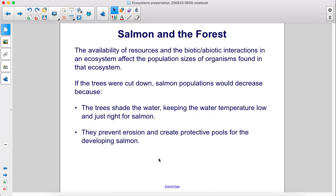The availability of resources and the biotic-abiotic interactions in an ecosystem affects the population sizes of organisms found in that ecosystem. If the trees were cut down, salmon populations would decrease because the trees shade the water, keeping the water temperature low and just right for salmon, and they prevent erosion and create protective pools for the developing salmon.